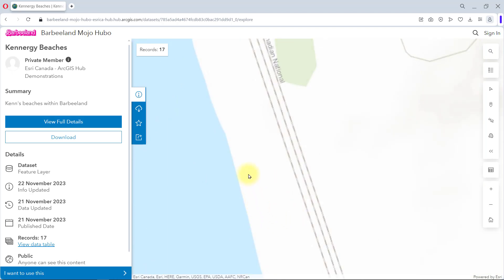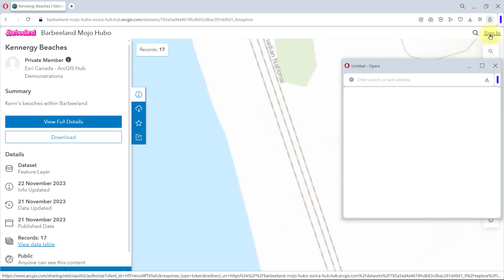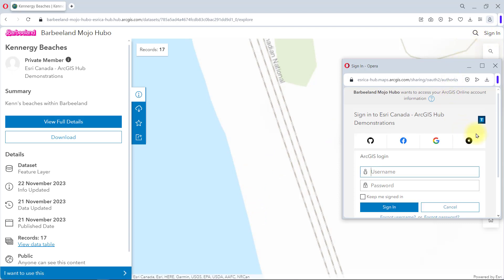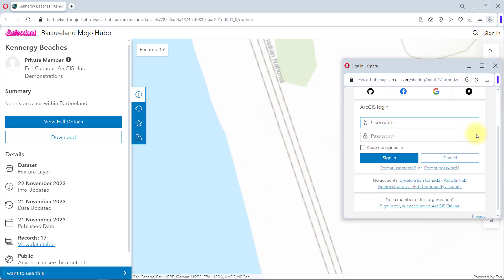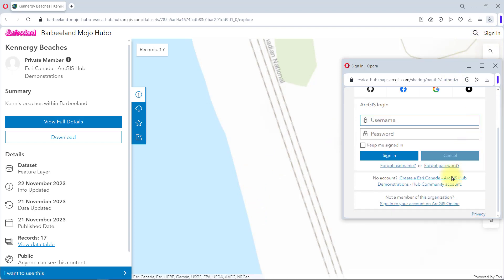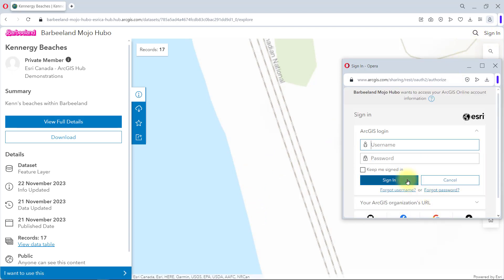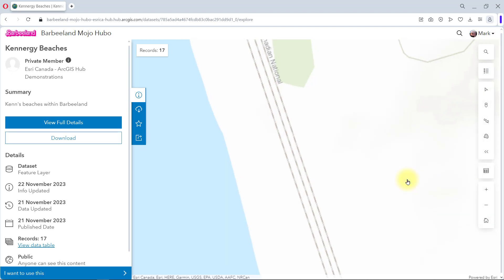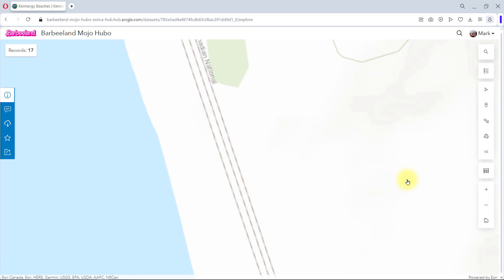As it is a Hub Premium site, I can choose to sign in. I can use a Google, Apple, Facebook, or GitHub account to join the community. But I happen to have a personal ArcGIS account, so I will join the community using that account. And it places me by default into the followers group for this site.